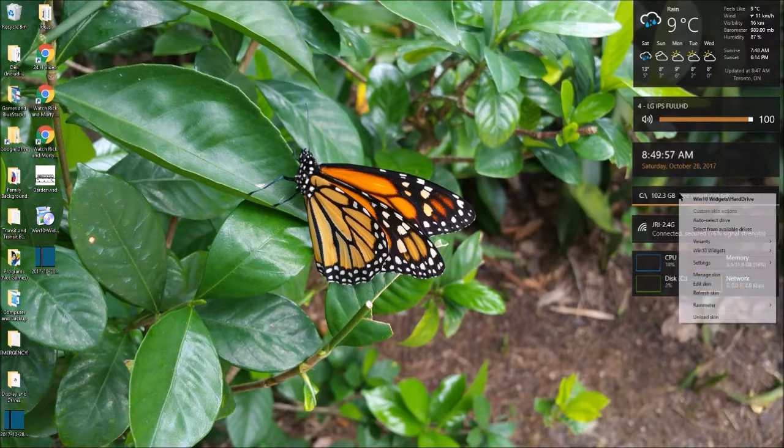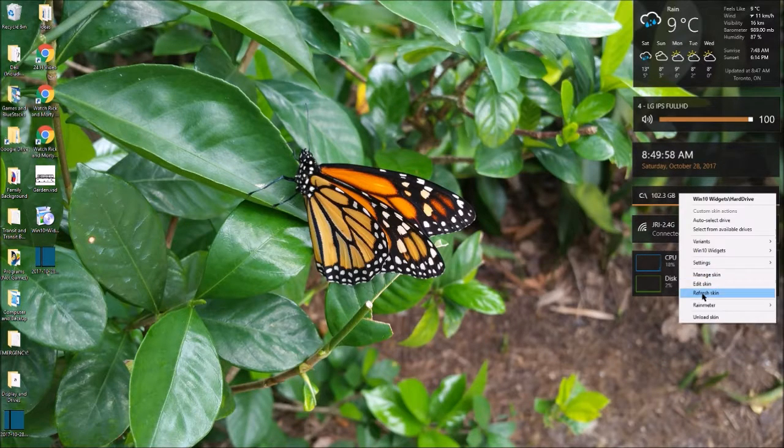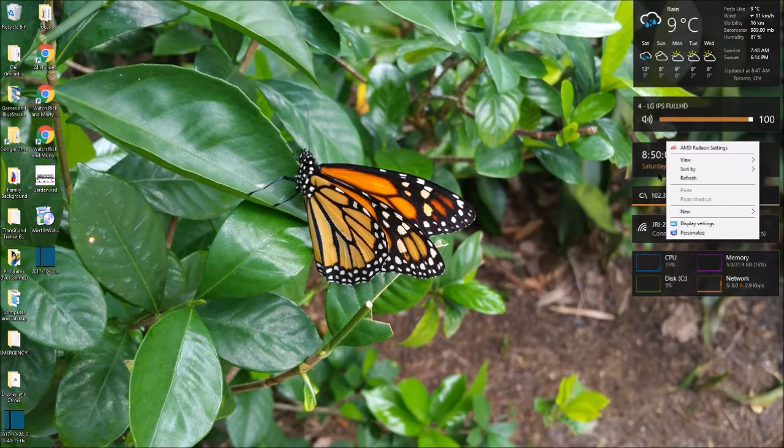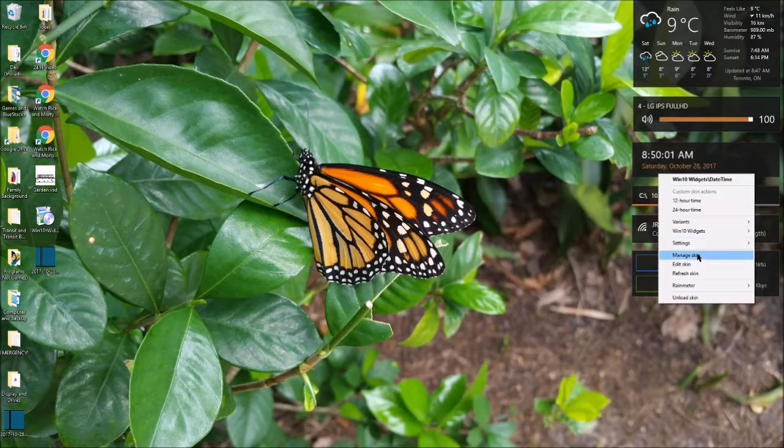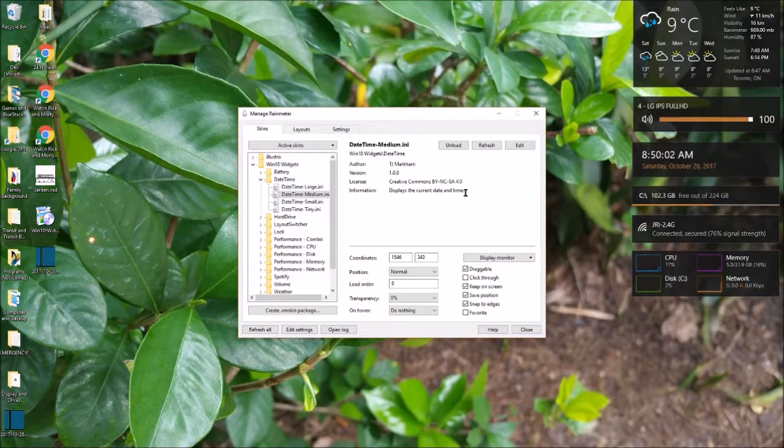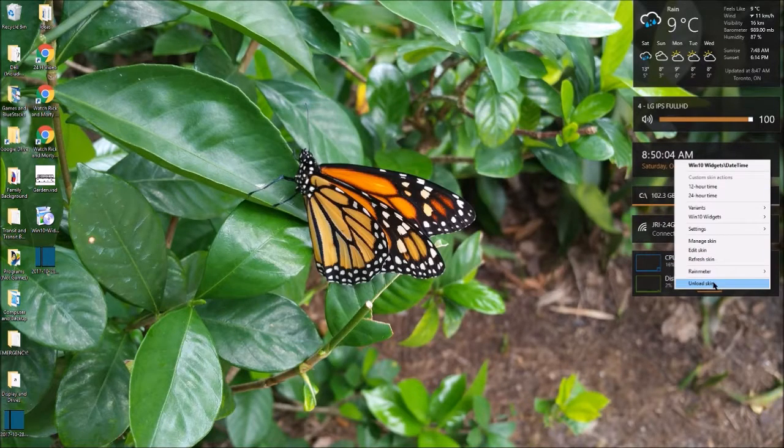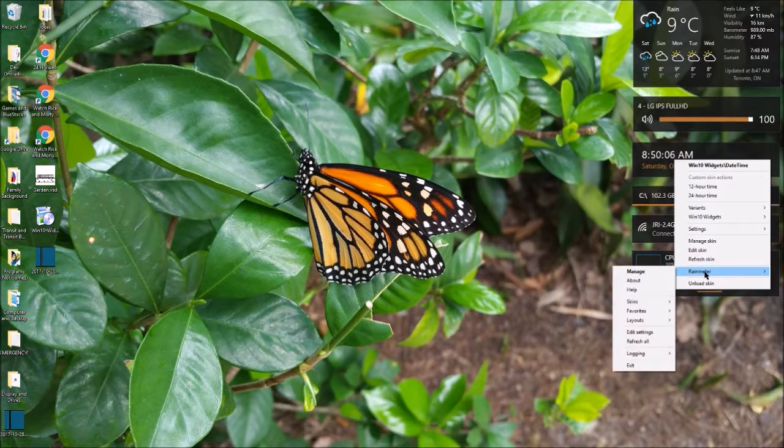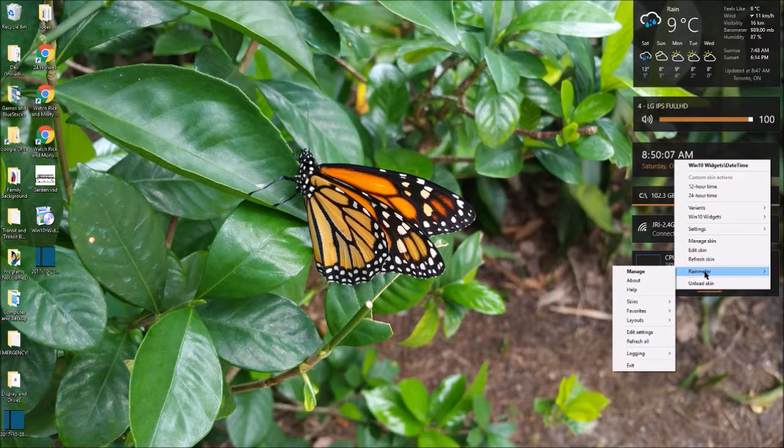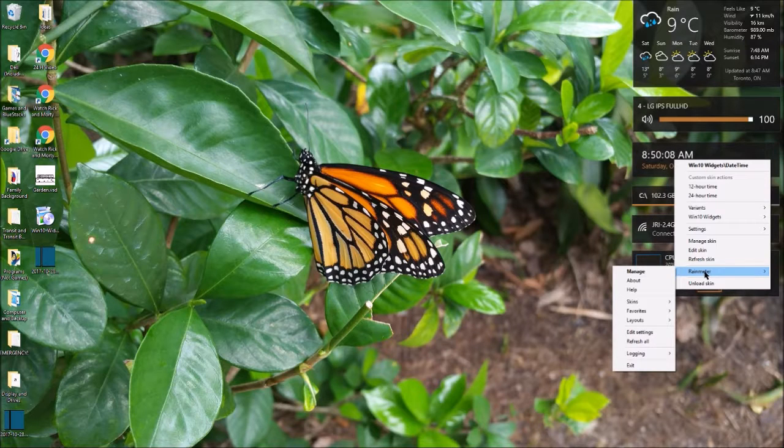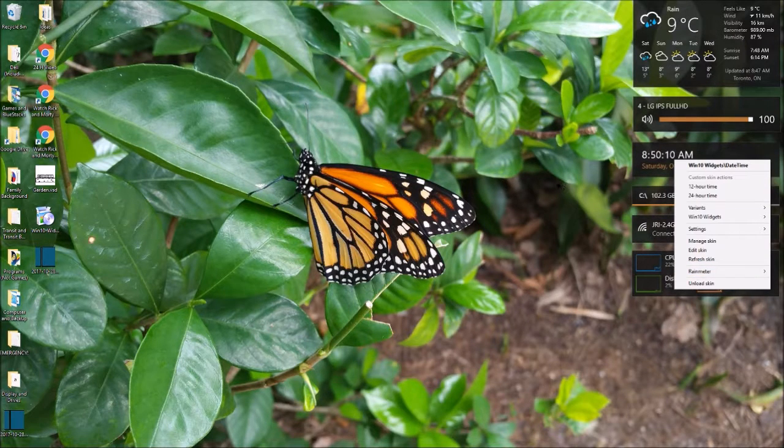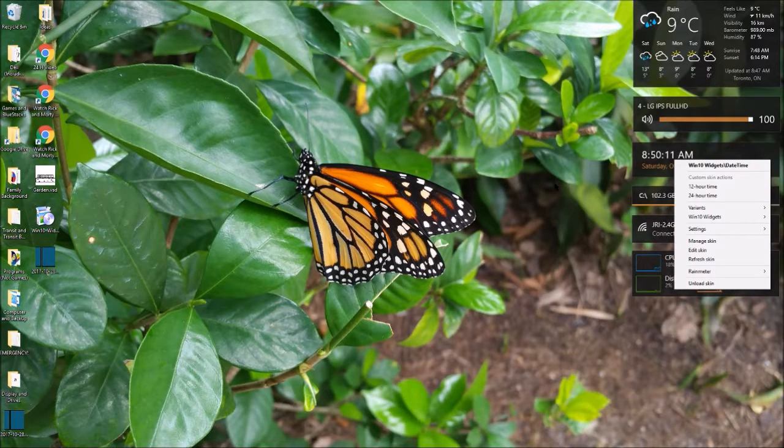Manage skins. It takes you here instead of using the Rainmeter menu. But if you can't select the skin when it disappears on mouse click, you have to use the Rainmeter menu, obviously.